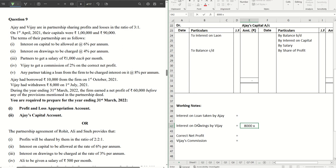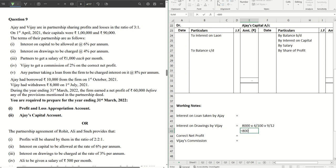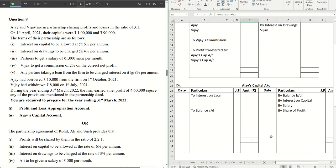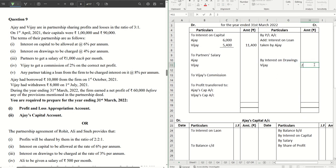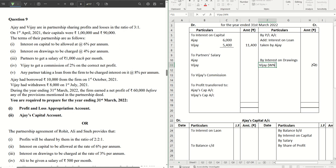In the working notes: Vijay withdrew 8,000, multiplied by 4% per annum (4/100), multiplied by the number of months. From July to March — July, August, September, October, November, December, January, February, March — that's 9 months. So that's 9/12. The calculation gives us 240 rupees as interest on drawings for Vijay. We put 240 rupees in the outer column with a reference to working notes beside Vijay.